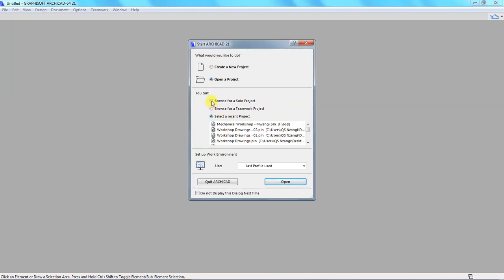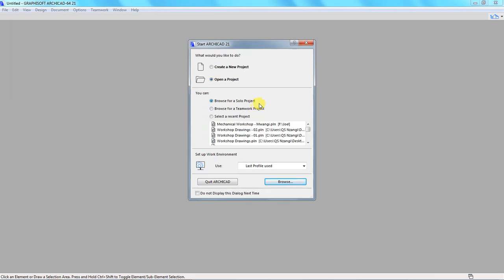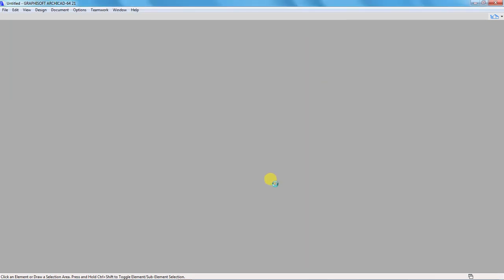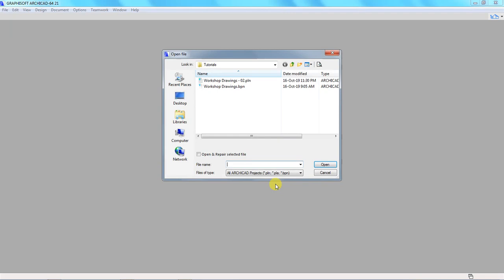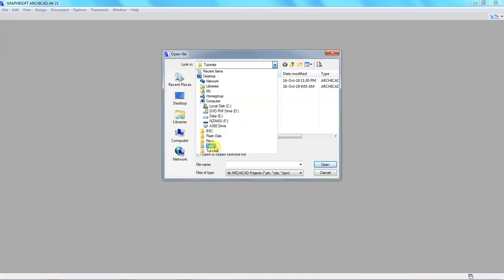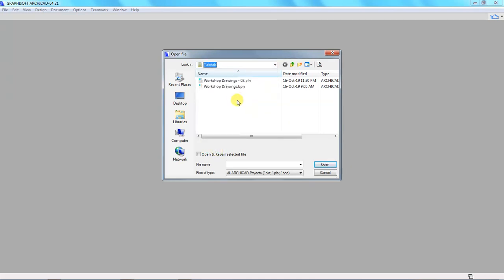So let's go to Browse Project. Now it depends on the type of ArchiCAD project you had created. If it was a solo project, you can choose Browse for a Solo Project. So what I'm doing is browsing for a solo project and click Browse. And on clicking Browse, ArchiCAD opens a popup that takes me back to the folders that I saved in my computer. This folder is called Tutorials. This folder is where I have this drawing, Workshop Drawing 02. I want to select this and click Open.